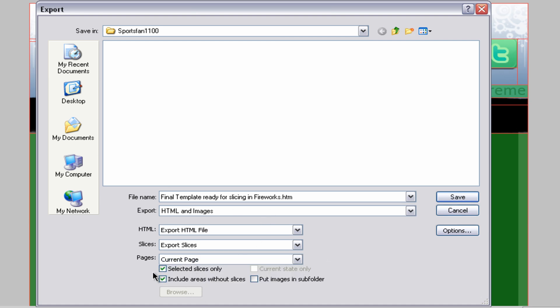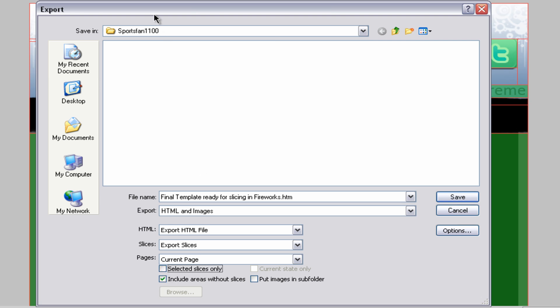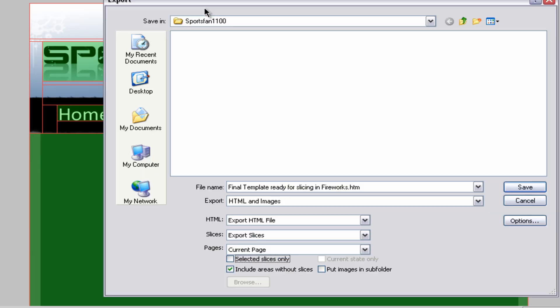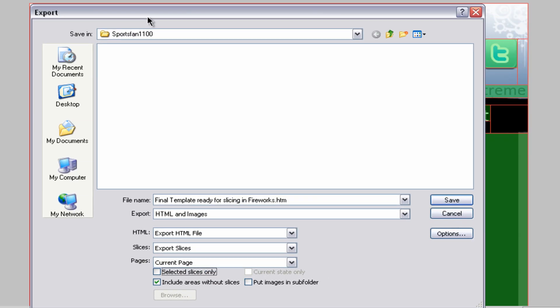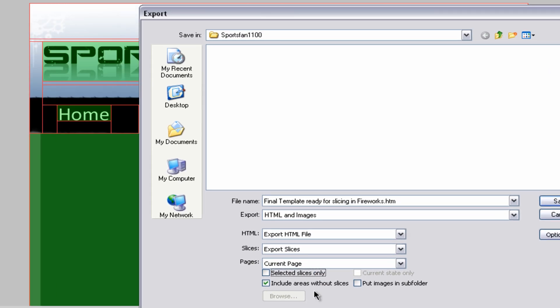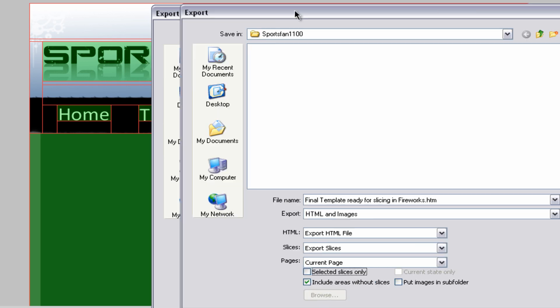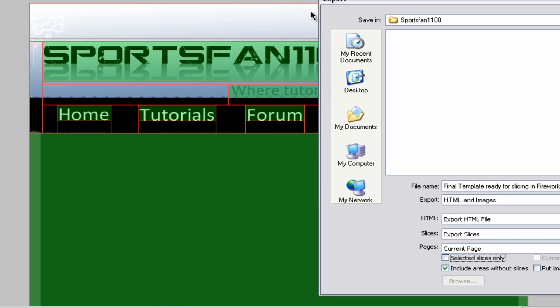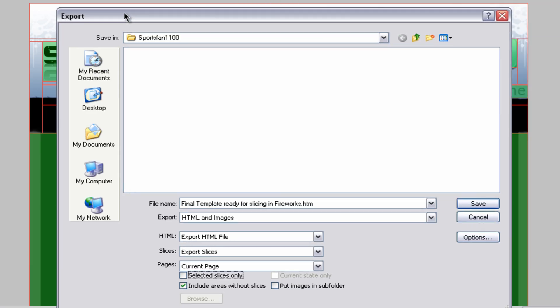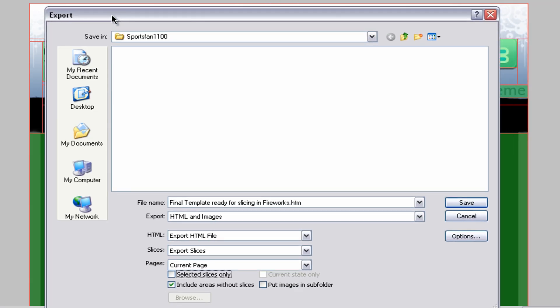When we get down to these two options, we want to have selected slices only to be unchecked, and the include areas without slices to be checked. Because this is unchecked, it basically saves your template, because if this was checked, you're only going to have a few images in here. You're probably going to freak out and say, oh my god, what's going on. Just make sure you have that selected, and hit save.